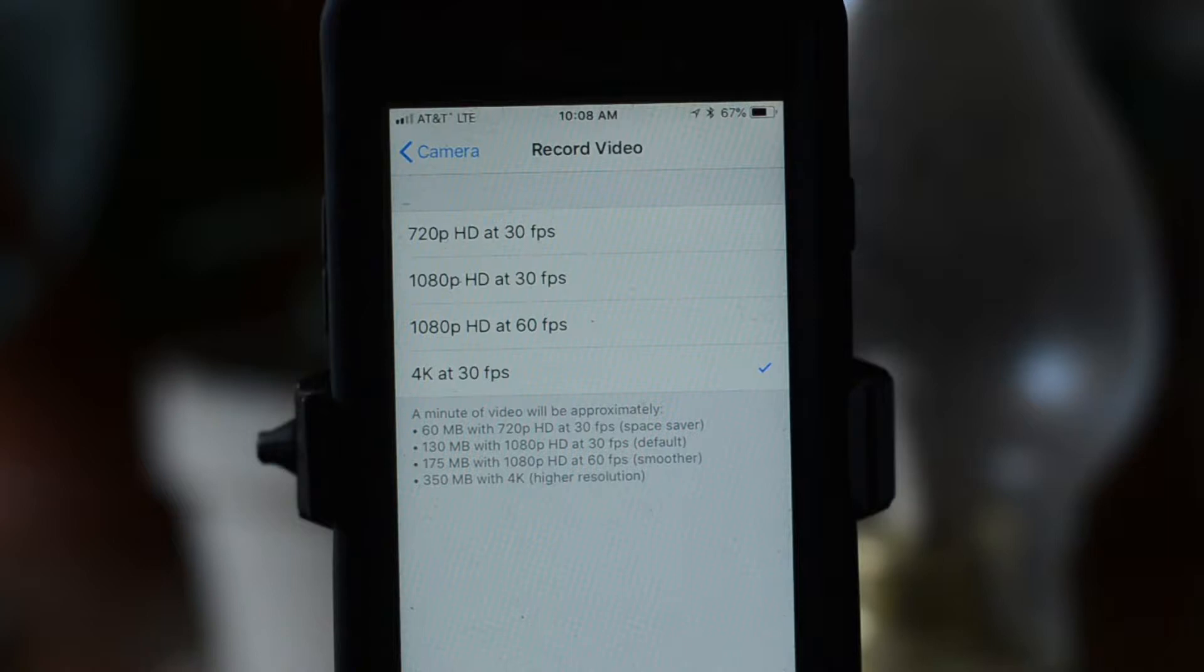Whatever choice you make here, you'll want to stick with that for your entire project. Switching between resolutions can be a pain in the editing process and leave your video with an uneven look. For this video's purpose, we'll go with 4K.